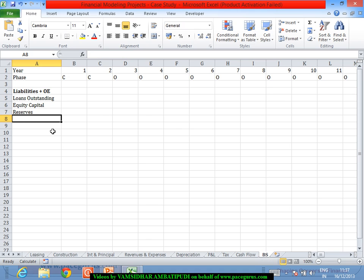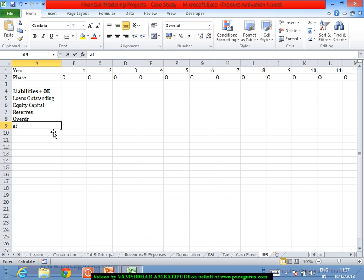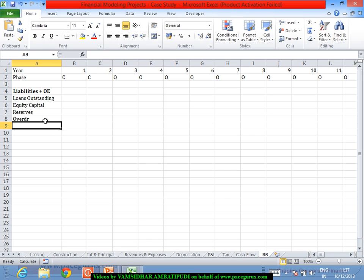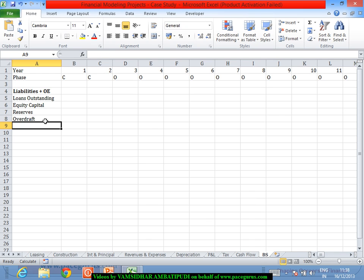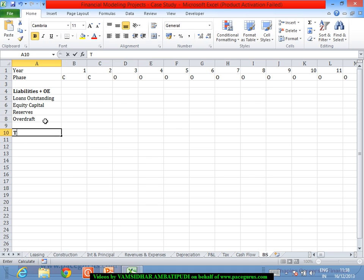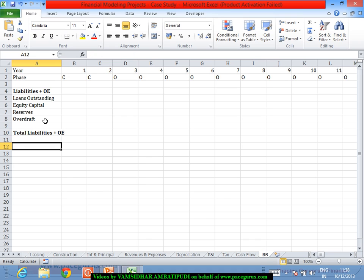We also have a scenario of overdraft. So let me cover the overdraft also because that's also a kind of a liability existing for a certain period of time. So this is what will result in total liabilities plus owner's equity, which is outstanding at the end of each period.